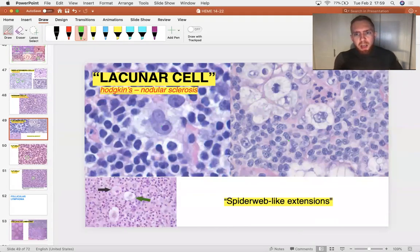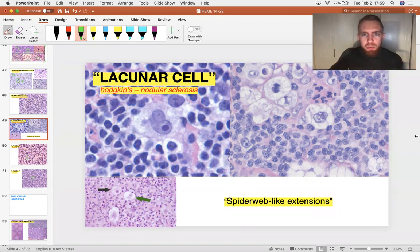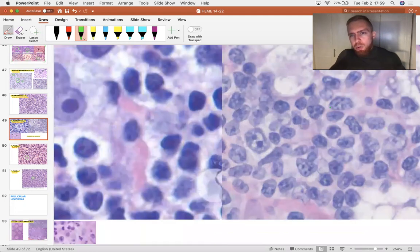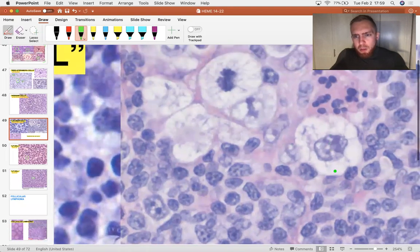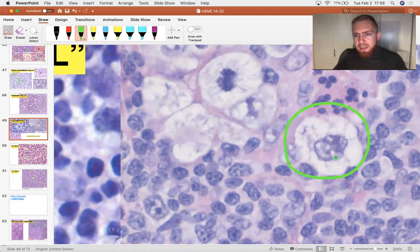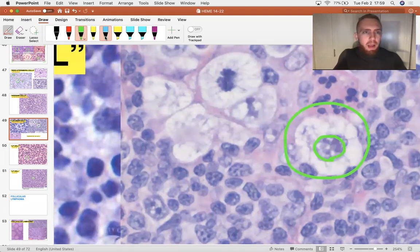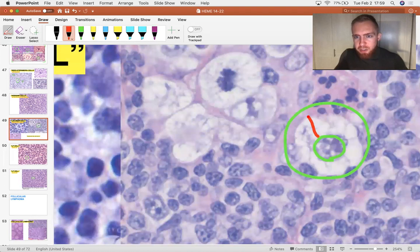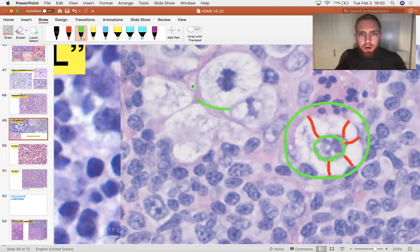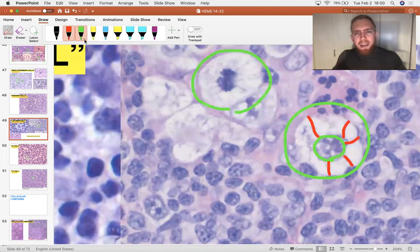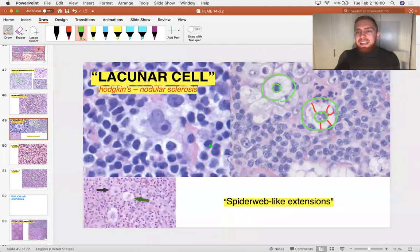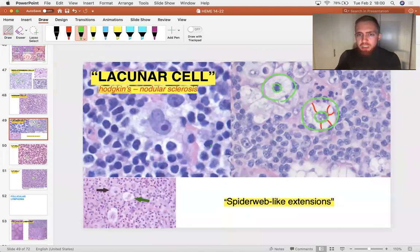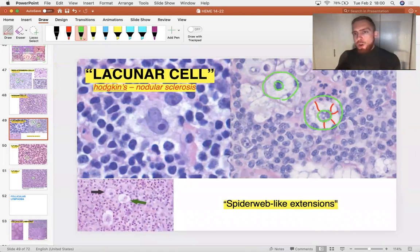These lacunar cells have what the SDL calls spiderweb-like extensions in them. Essentially, when you zoom in, there's my mouse, zoom in on the cell, you can tell here's the outer boundaries of the cytoplasm or the cell membrane. Here's the nucleus in the middle. And so I'll use a different color and we can trace these extensions that are going from the nucleus to the outside of the cell. Same thing over here. You can tell that there are sort of silk-like thread-like strands holding the nucleus, anchoring it to the cytoplasm. So those are lacunar cells. And again, they let you know the patient has a Hodgkin of the nodular sclerosing subtype.